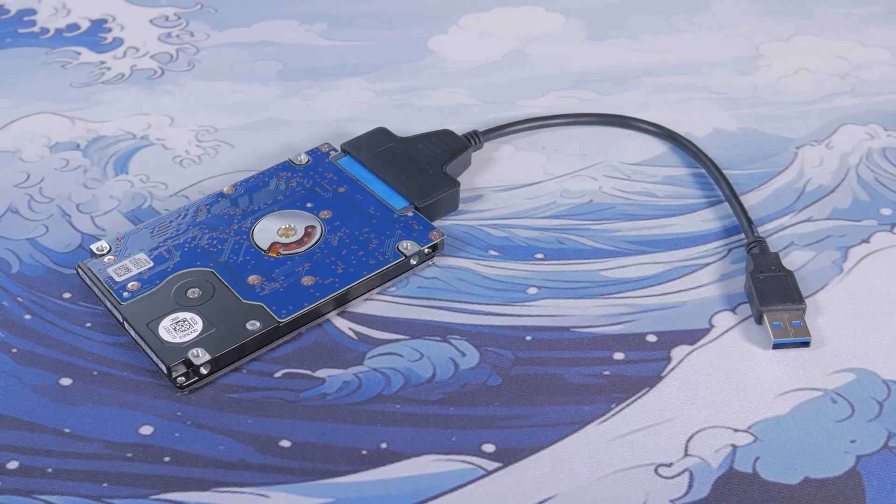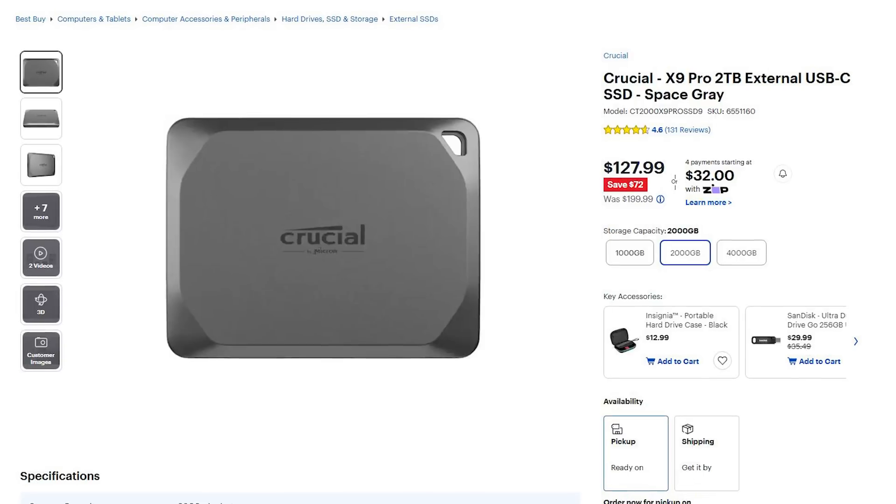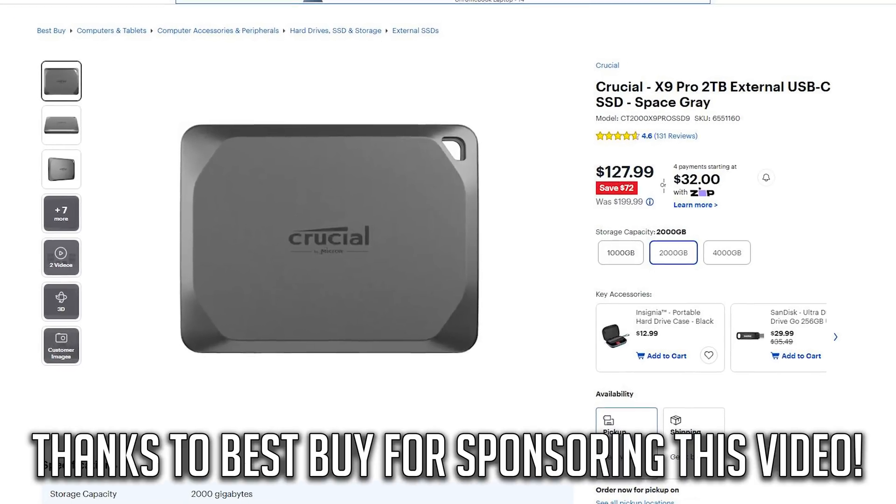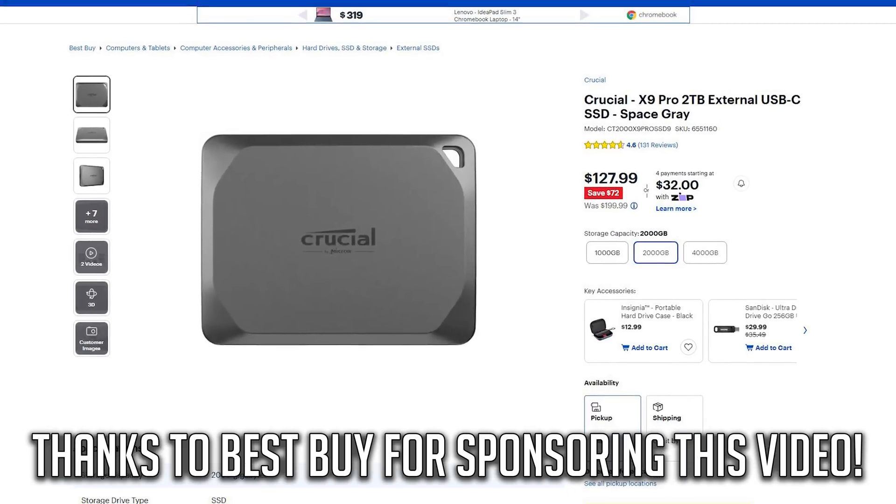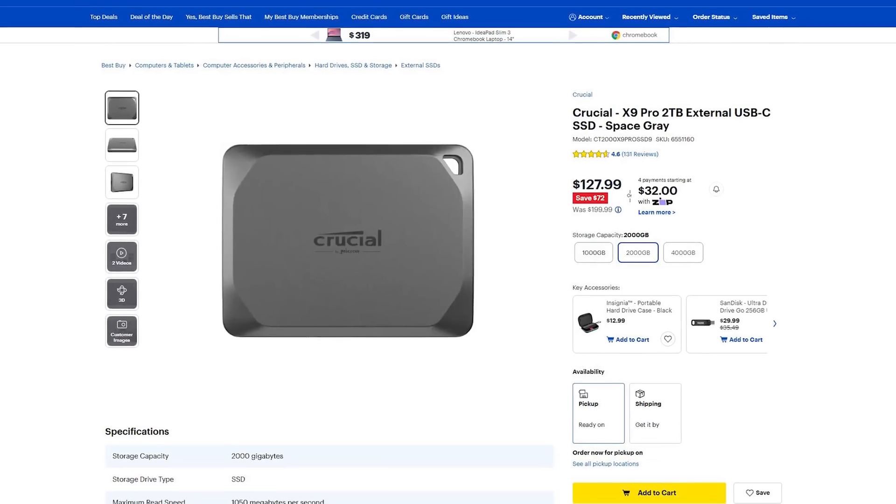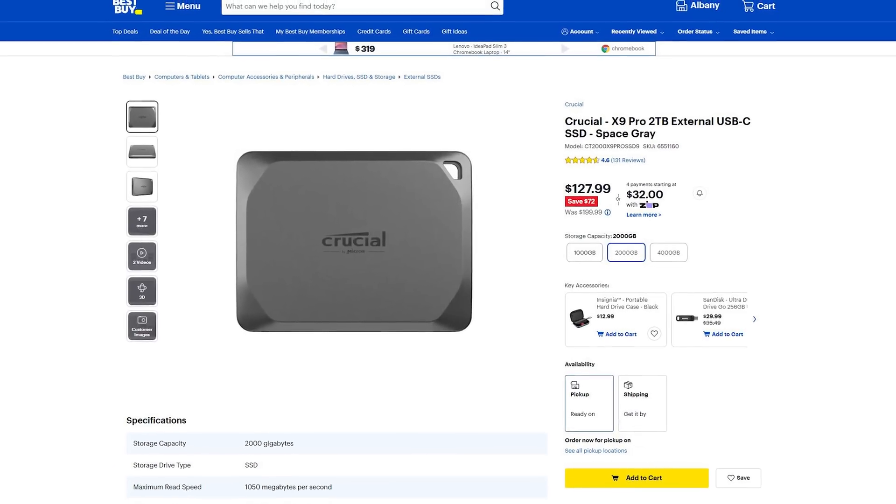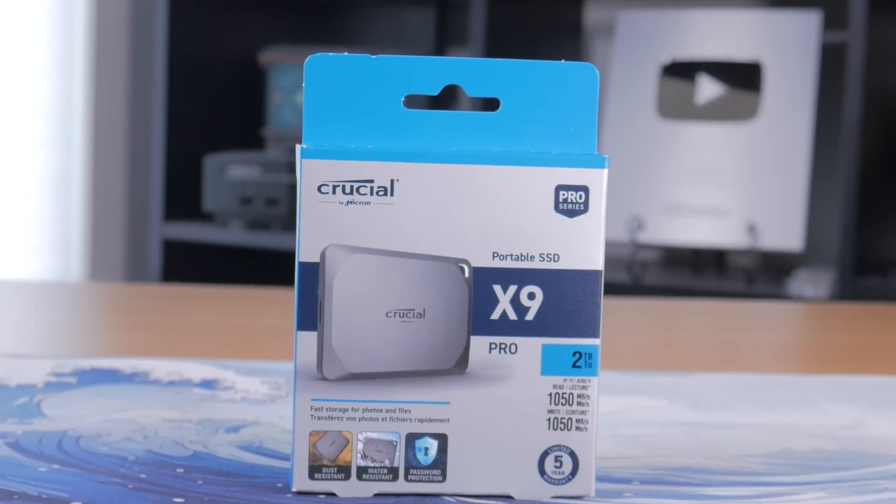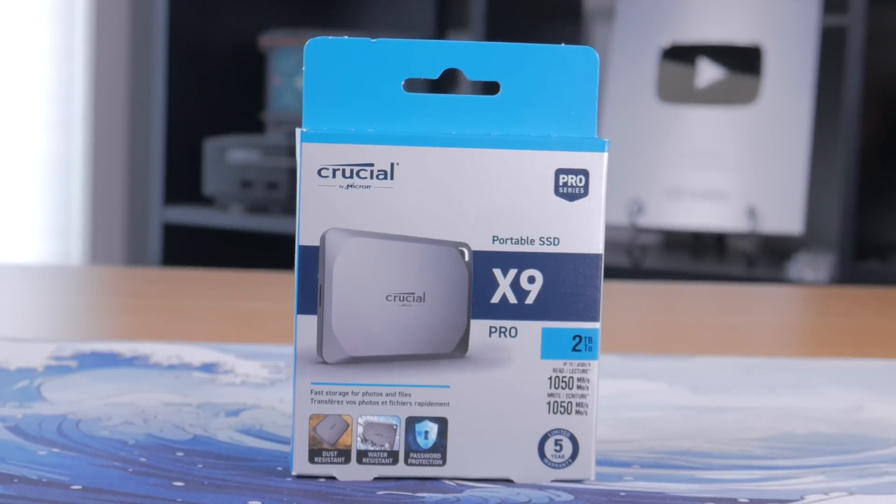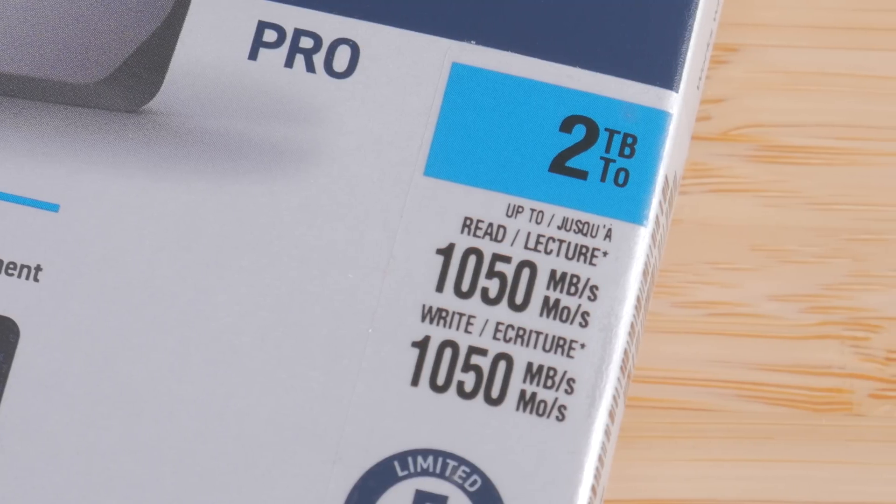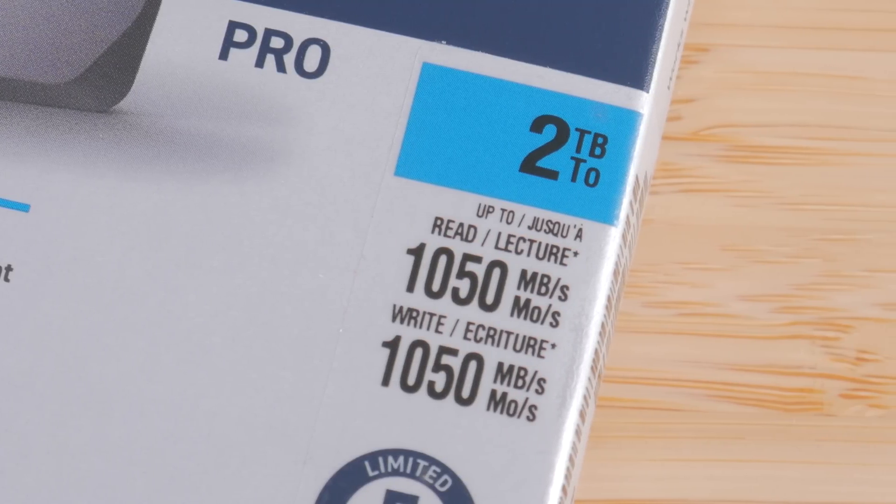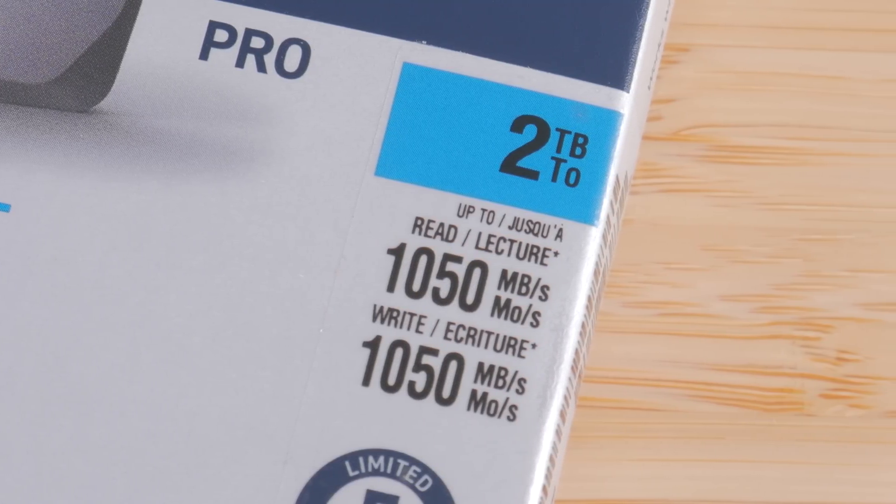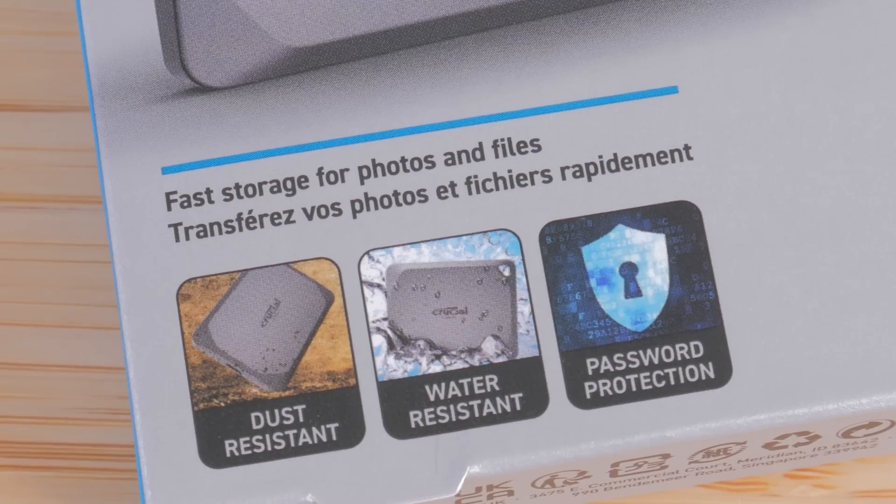The first is that normally external drives are pretty darn slow, but that's where the sponsor of today's video Best Buy comes in with the 2TB Crucial X9 Pro portable SSD that's currently on sale for over $70 off until February 10th which is a great deal for this much fast storage at under $130. This little guy offers 2TB of capacity with blistering fast speeds of up to 1050 megabytes per second read and 975 megabytes per second write.